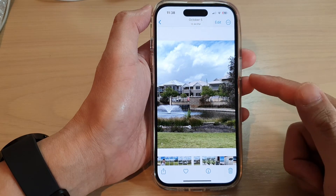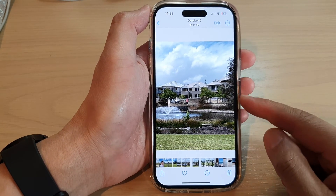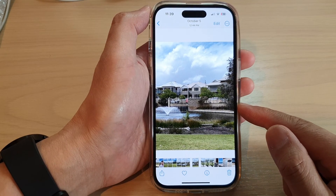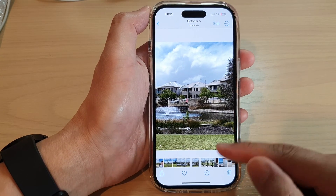And that's it — that is how you can turn on or turn off auto enhance in the Photos editor on the iPhone 14 series.